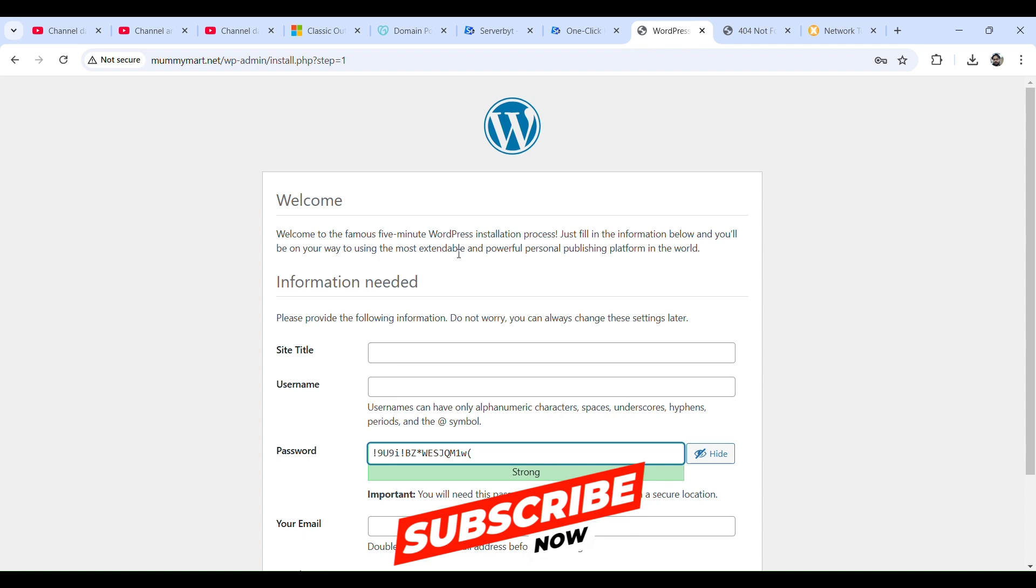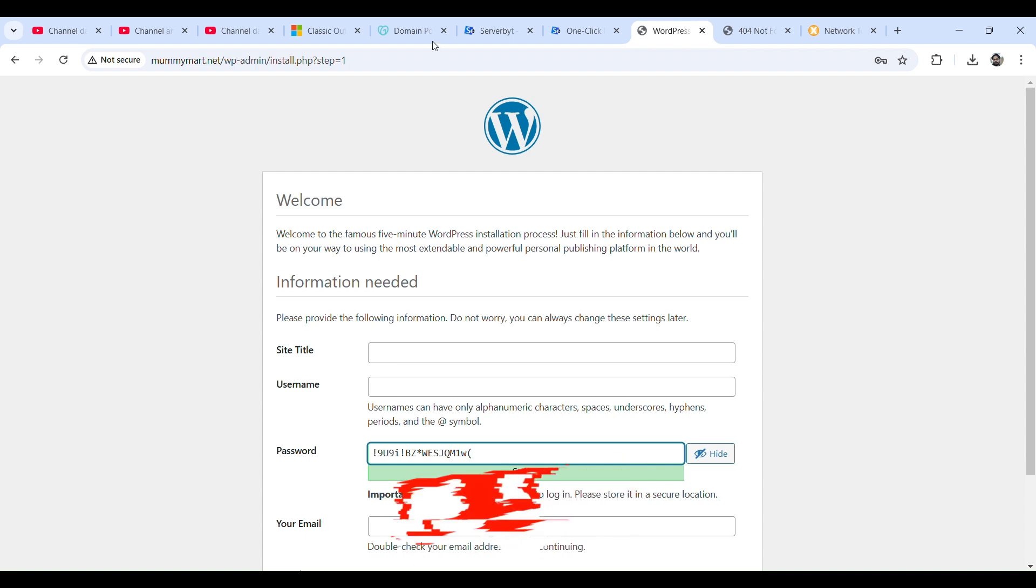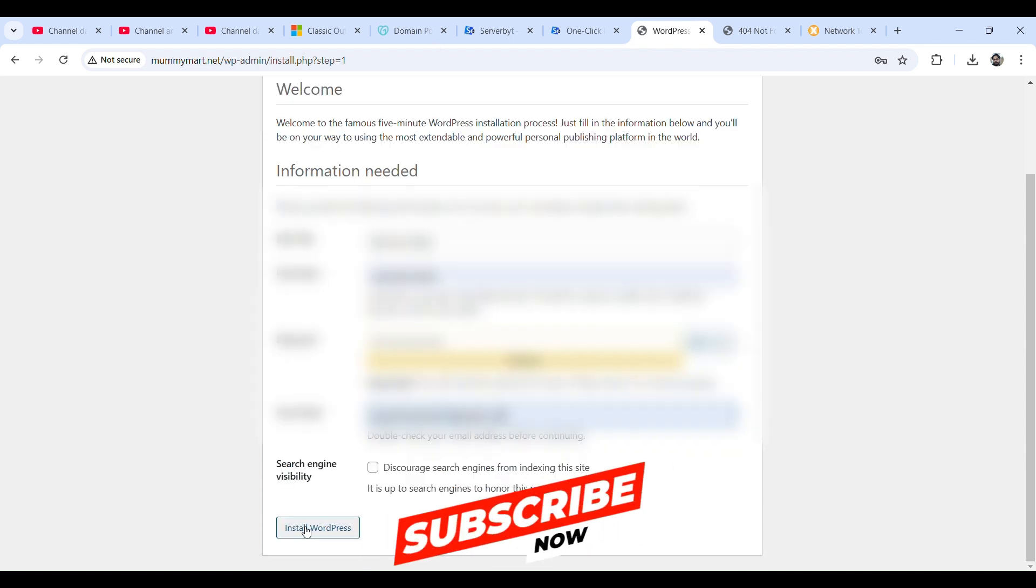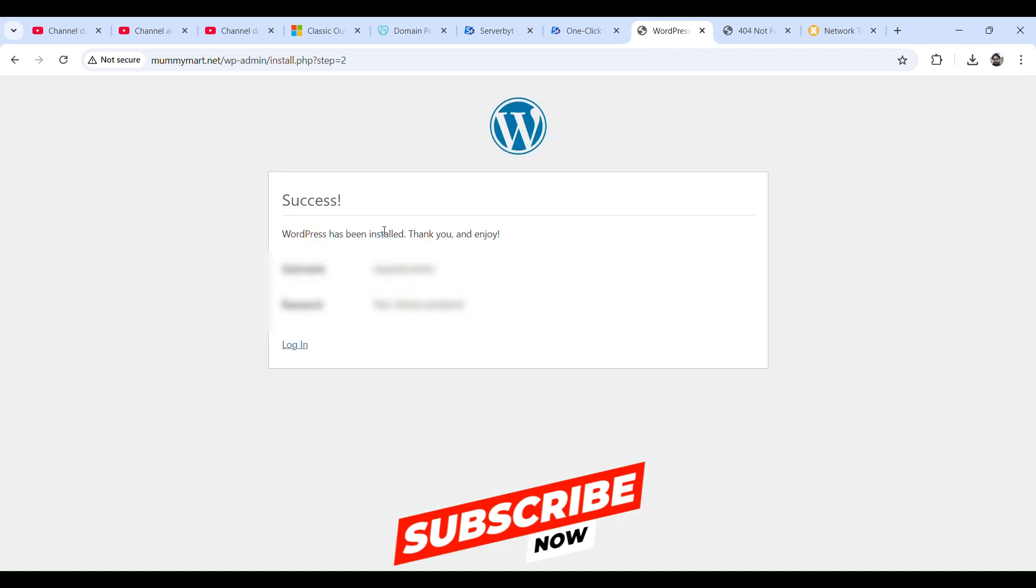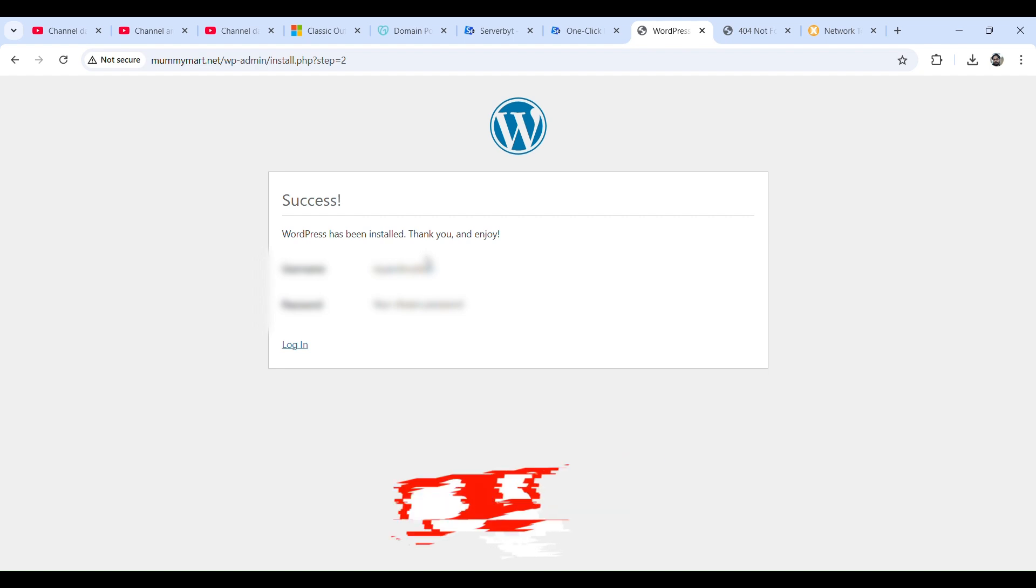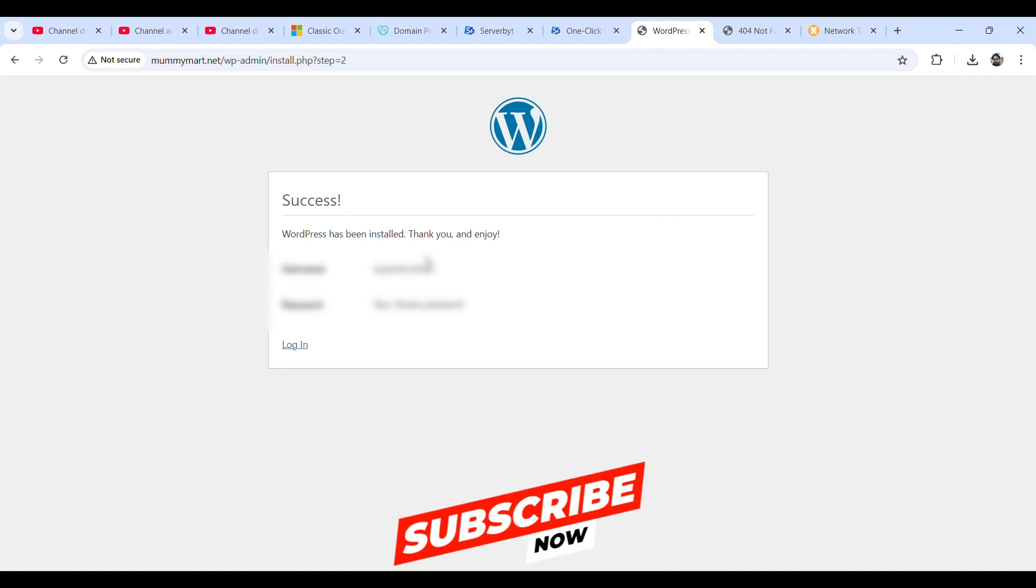Let's fill this information. Let's click on install WordPress. Success! So WordPress has been installed. Thank you and enjoy. Now we can log in.